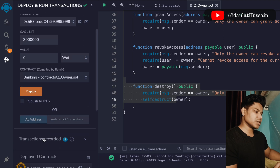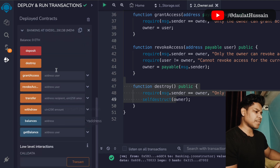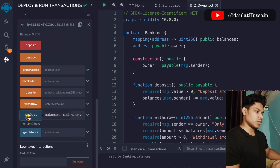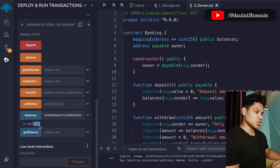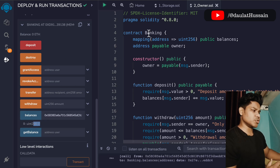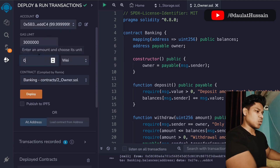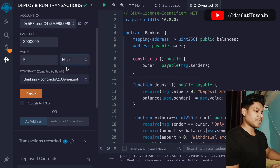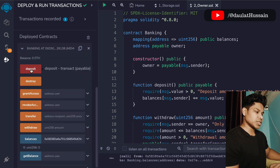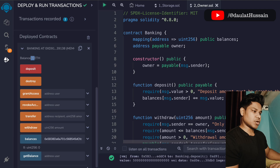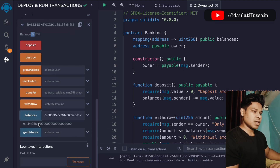If I want to check the balance of my account, I paste the address and make a call — I can see I have zero ether. To deposit funds, I select the amount — say five ether — and click deposit. The transaction goes through and now the contract has five ether. If I click on balance again, I can see the amount deposited into this contract.